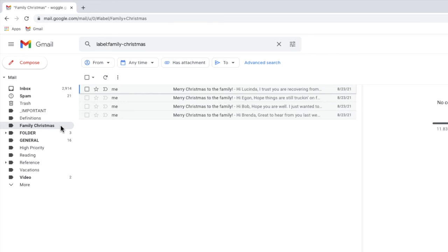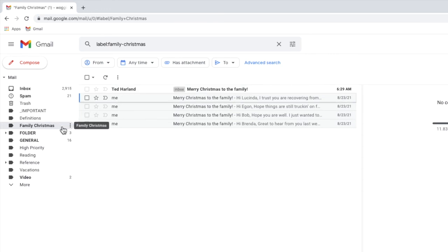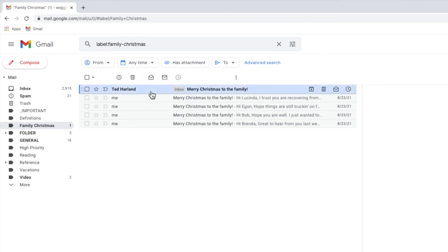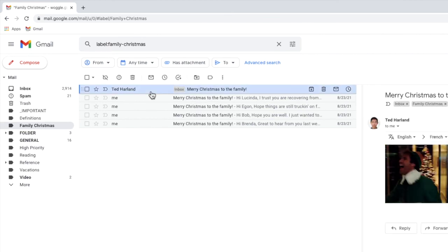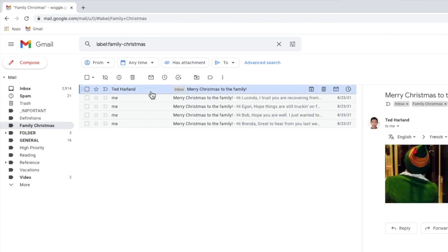Any new emails that you now receive at that subject line will also now be automatically added to the folder as each new one arrives.